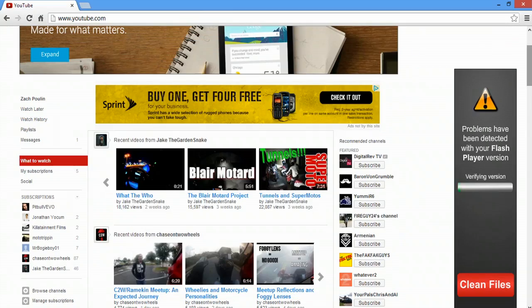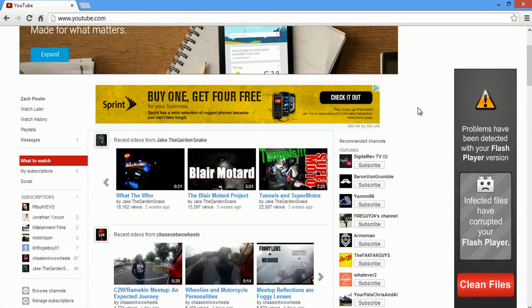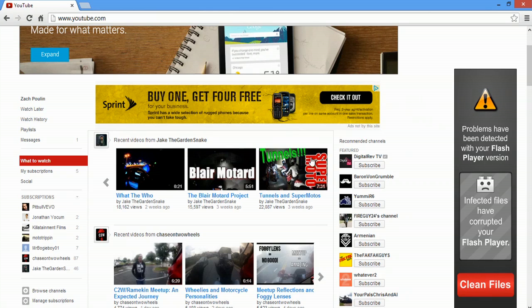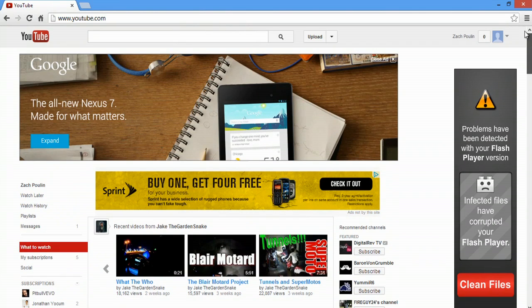So I want to close this out. And as you can see, I'm here over on YouTube, checking out my buddy Jake the Garden Snake here and Chase on two wheels. And we're just going to go up to the top and go to upload.